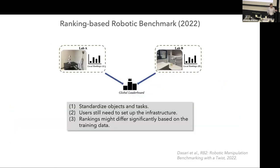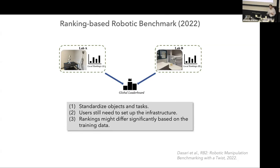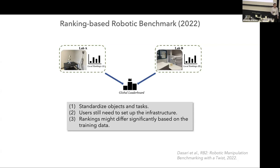Fast forward to 2022. We still don't have good benchmarks for robotics, but there are some interesting efforts. One of them is a ranking based robotic benchmark, RoboRank, by some of my colleagues at FAIR. The idea is you run your own algorithms, do local rankings and send the rankings to us, and we will aggregate these rankings to come up with a global ranking across different methods. They standardized objects and tasks, but users still need to set up the infrastructure, which means that the training data might be different from lab to lab, and the ranking might differ significantly based on the training data.